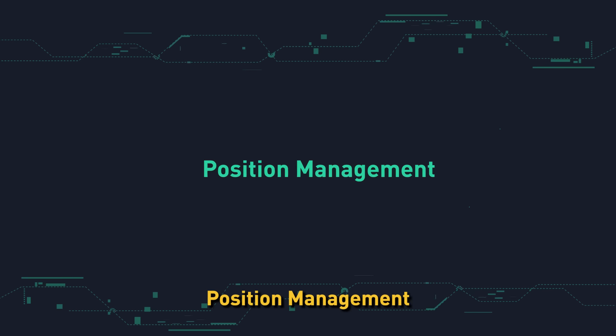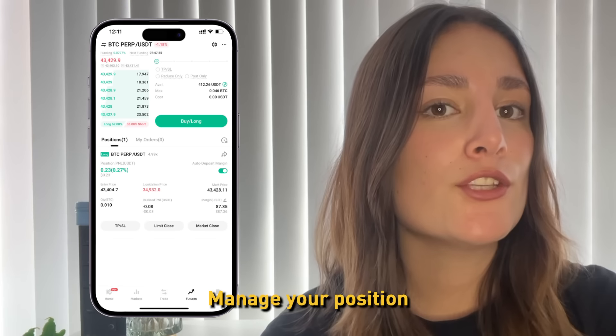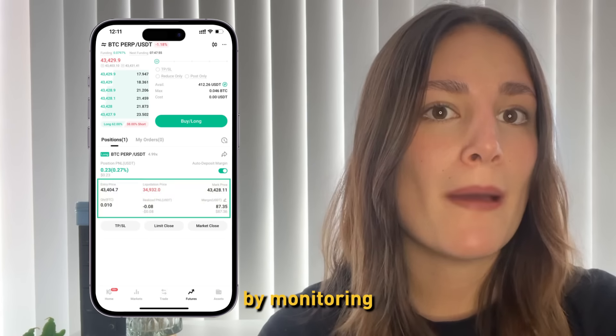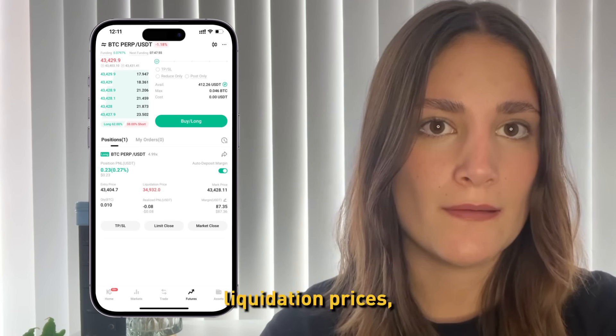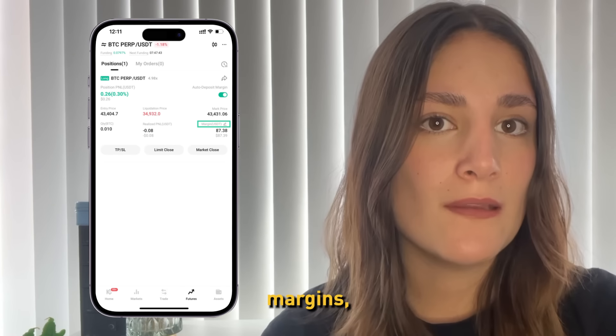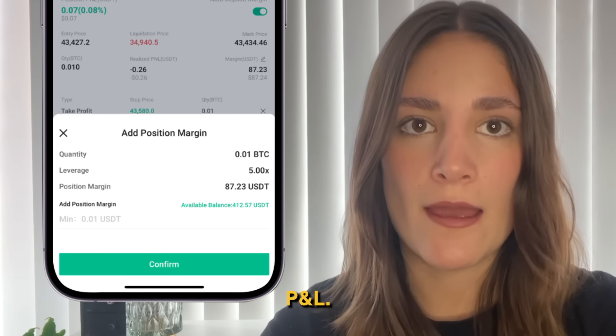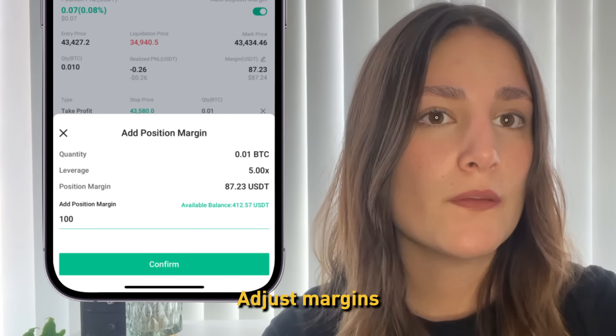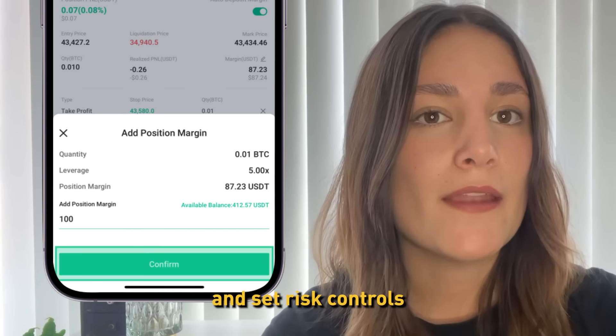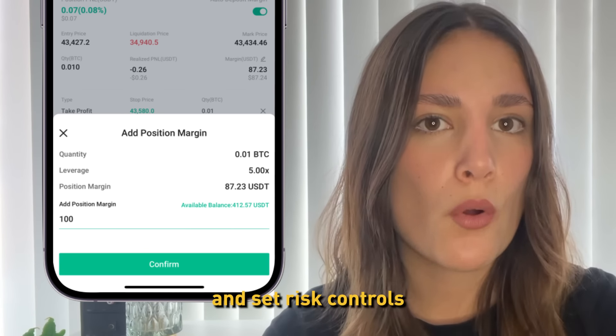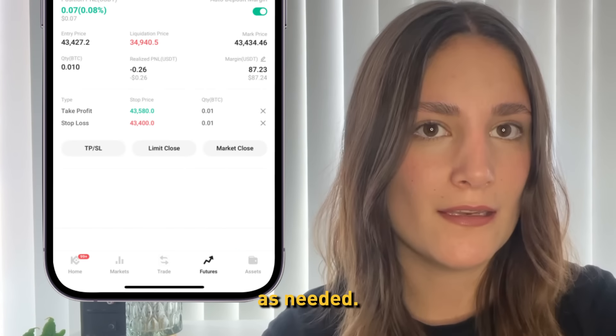Position management: Manage your position by monitoring liquidation prices, margins, and unrealized P&L. Adjust margins and set risk controls as needed.